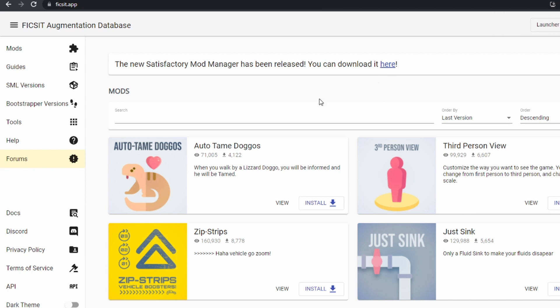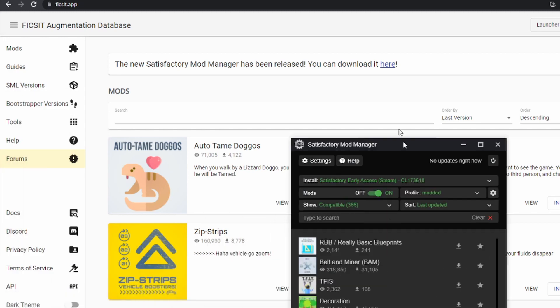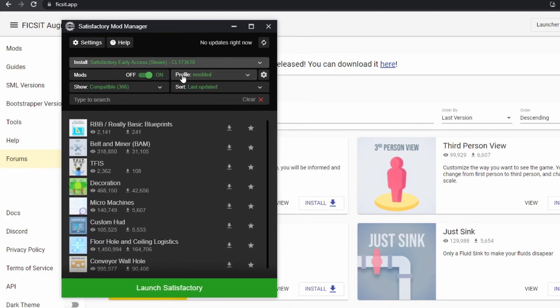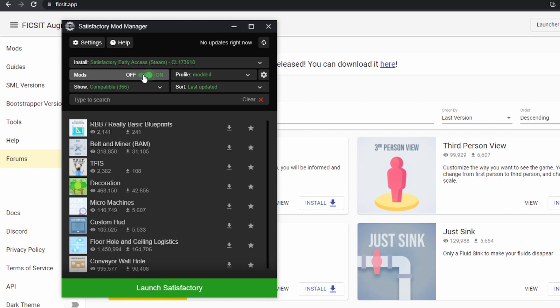Now you can use the website to browse mods or you can use the Satisfactory mod manager itself. Once you get it installed, you will see a window that looks something like this. You've got some options here. Notably, you can turn off mods if you don't want to play with them for a while or if you want to see how it has affected your world once the mods are removed. And then you can see a list of mods that you can choose from.